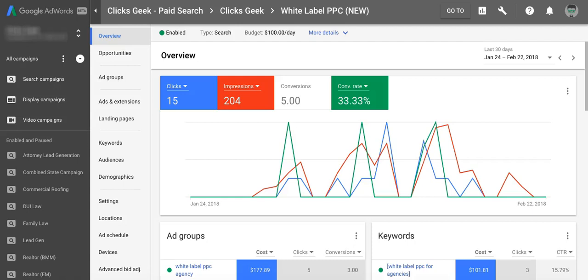What's up guys? Rob from myppctraining.com and in today's video we're going to dive right in to setting up AdWords ad schedules and how to increase your lead quality by up to 70% by optimizing them with just a few tactics I'm about to show you.